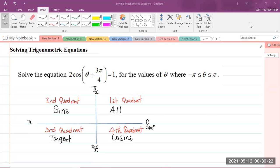Good day, everyone. I am Mr. Garth Reed, Student Ambassador for the University of Technology, Jamaica, and a mathematics teacher in training in the School of Mathematics and Statistics. Today, we'll be looking at a CAPE Integrated Mathematics question in Module 1 of the Syllabus, which is Foundations of Mathematics. I am focusing on the trigonometry section, and the topic is Solving Trigonometric Equations.